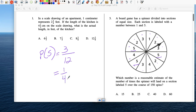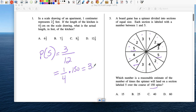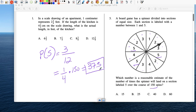So the probability of landing on 5 is 3 over 12, which simplifies to 1 fourth — a 25% chance. And if you spin that 150 times, multiply by 150, you get about 37 or 38 spins that will land on the number 5.